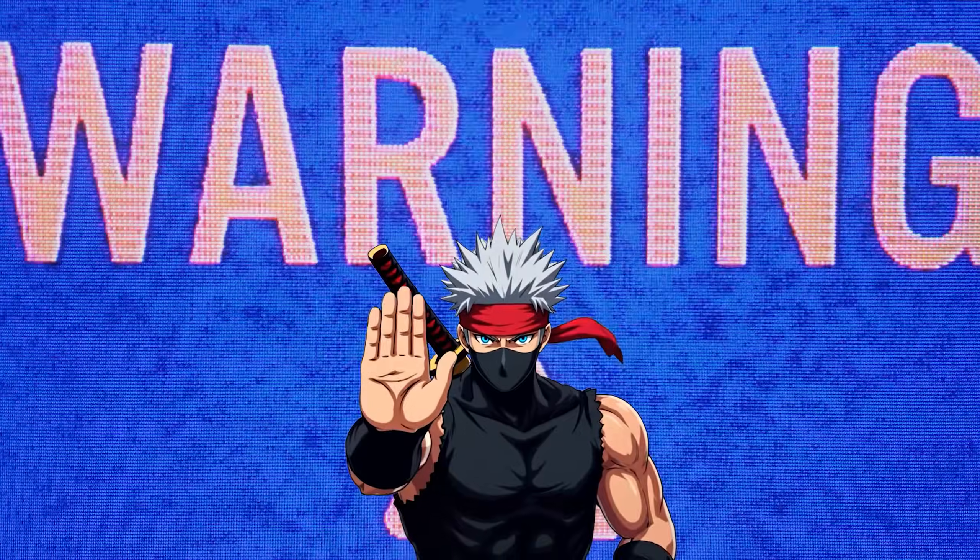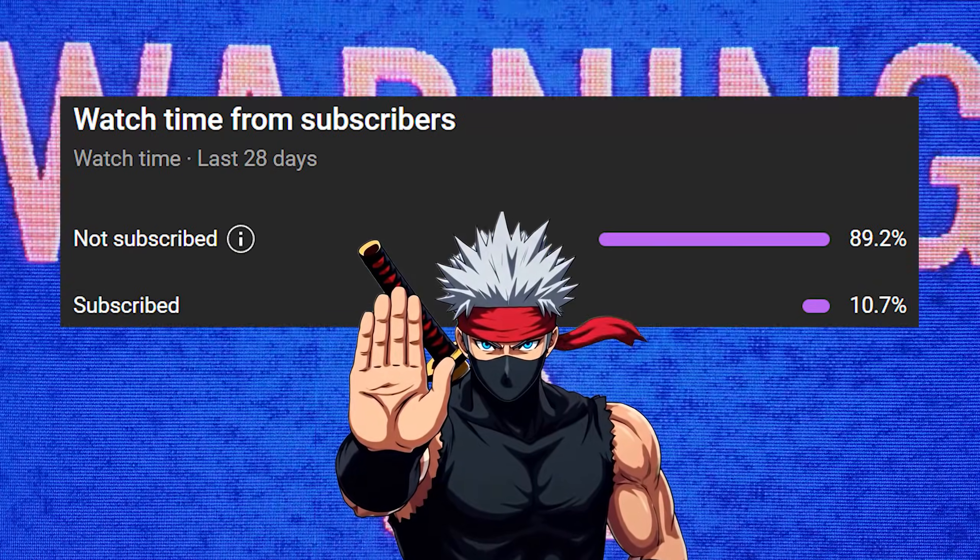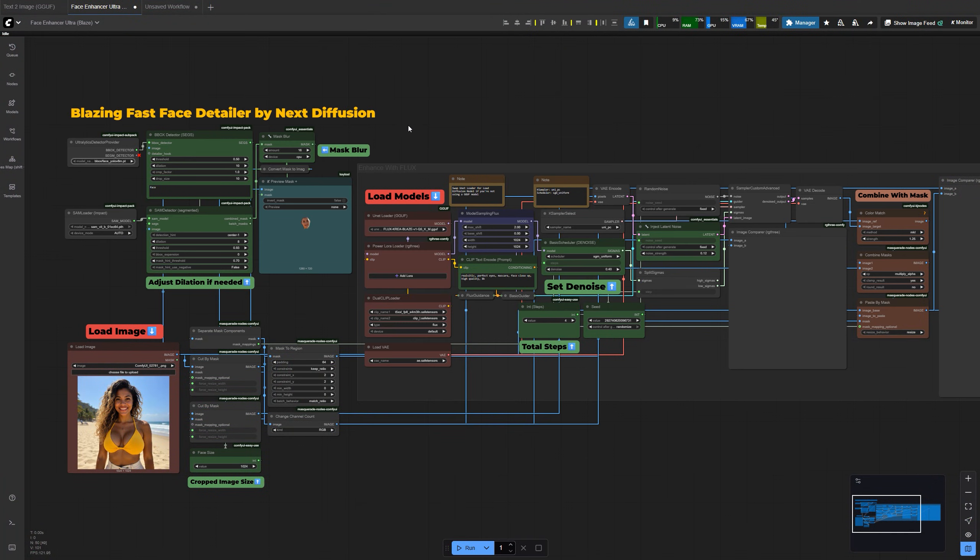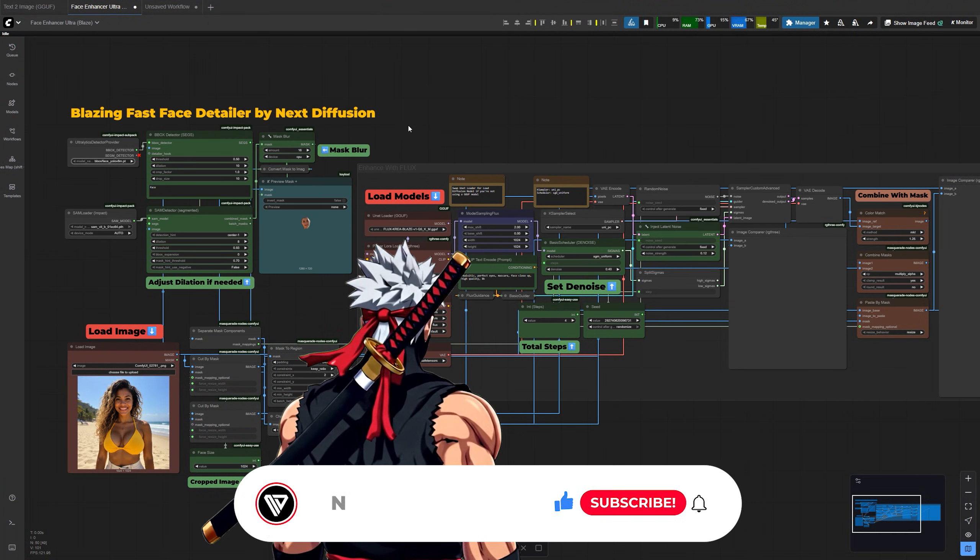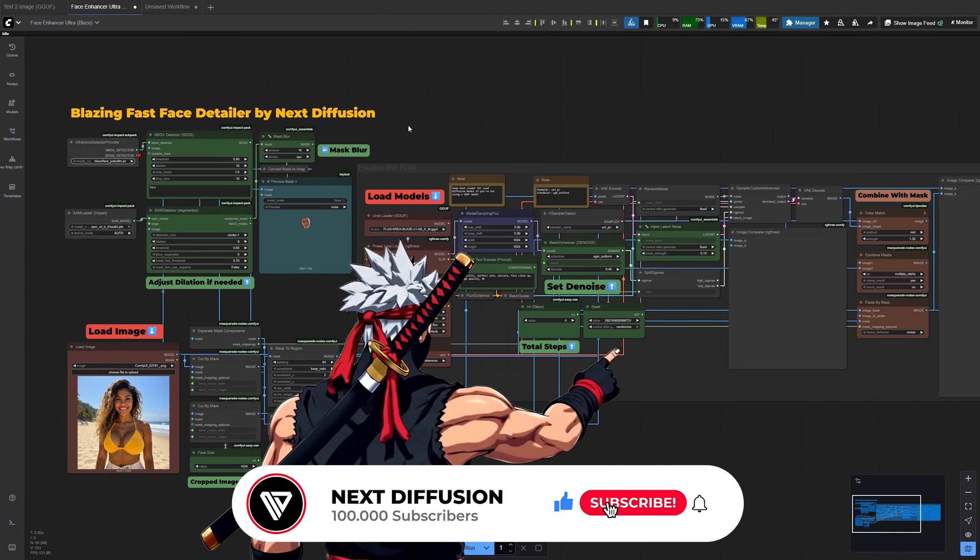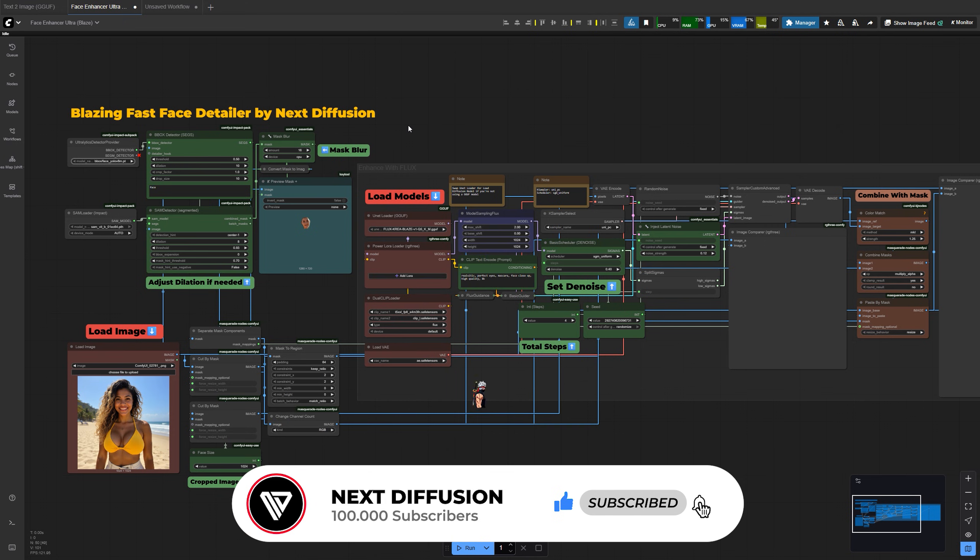Quick pause. I noticed that 9 out of 10 viewers are not actually subscribed. If you want to learn more powerful comfy workflows like this, hit subscribe and you'll always be up to speed.